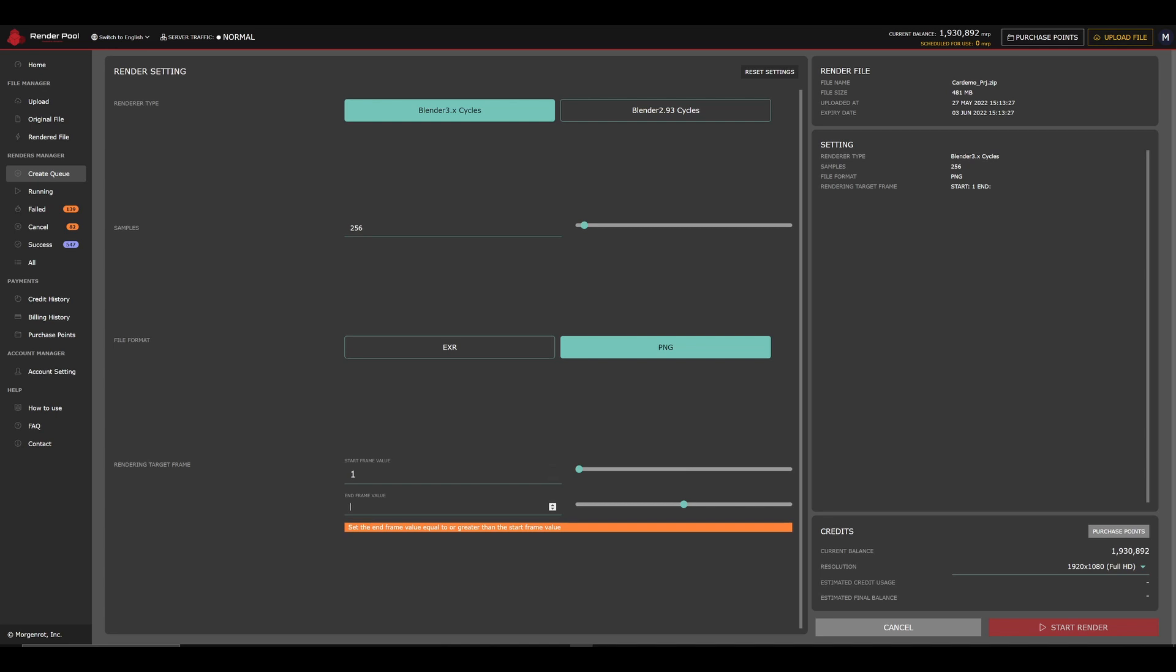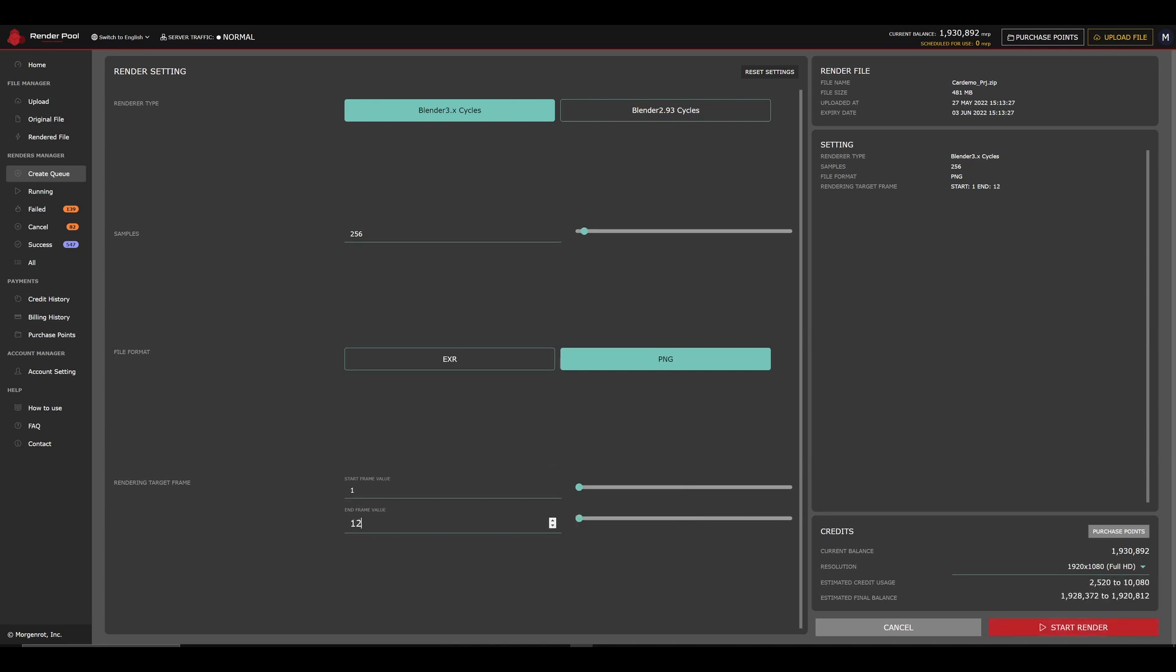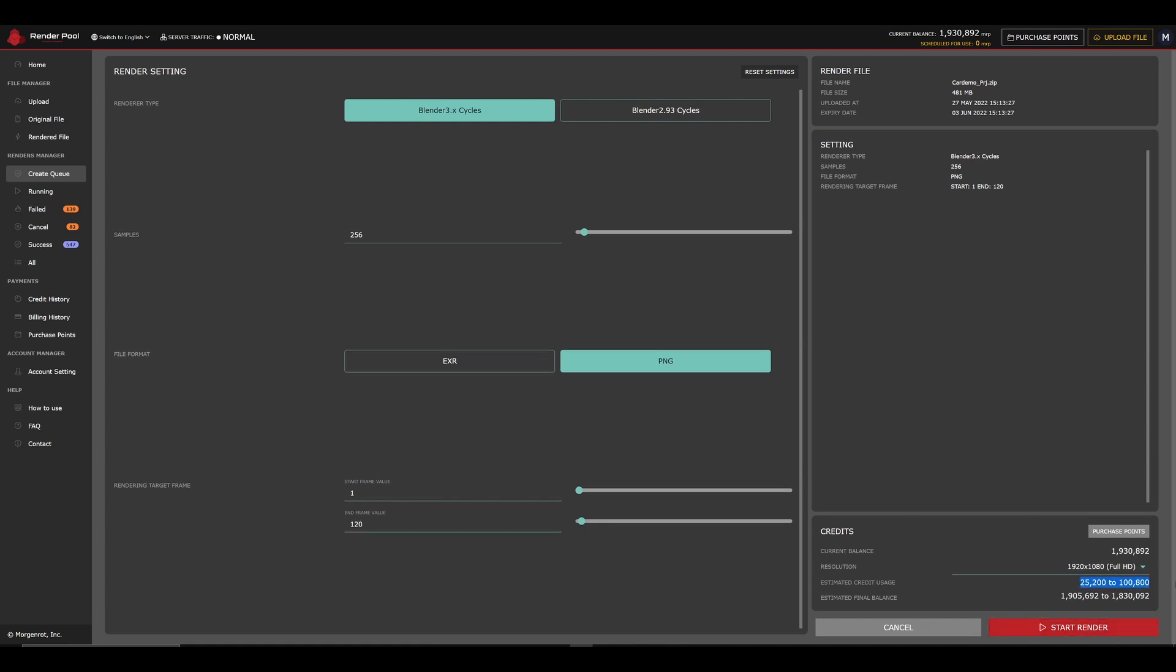I want to render all frames in my scene, so I'll set the Start Frame and the End Frame to the same as my BlendScene. On the lower right, you can check the cost estimation of the render.